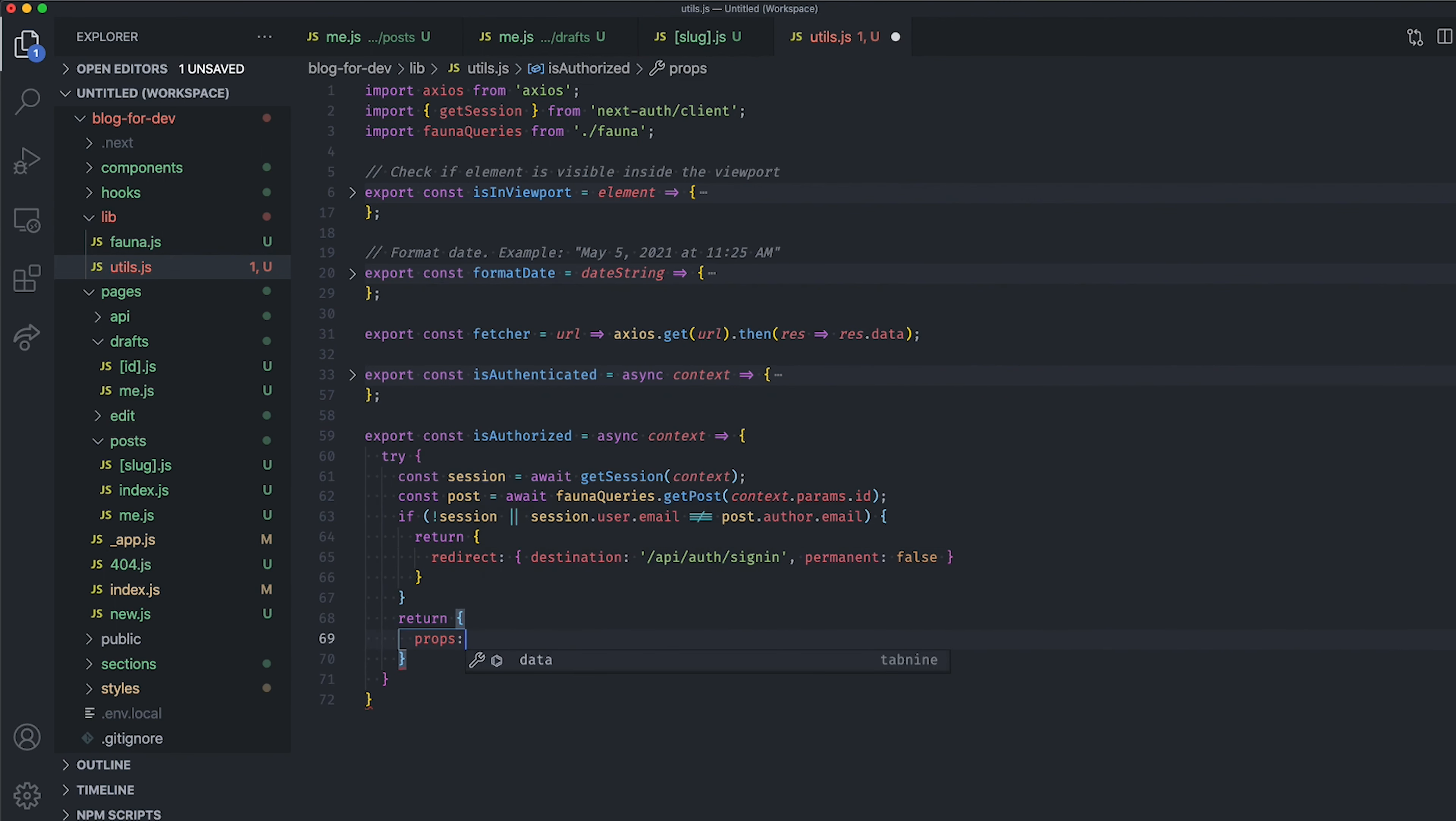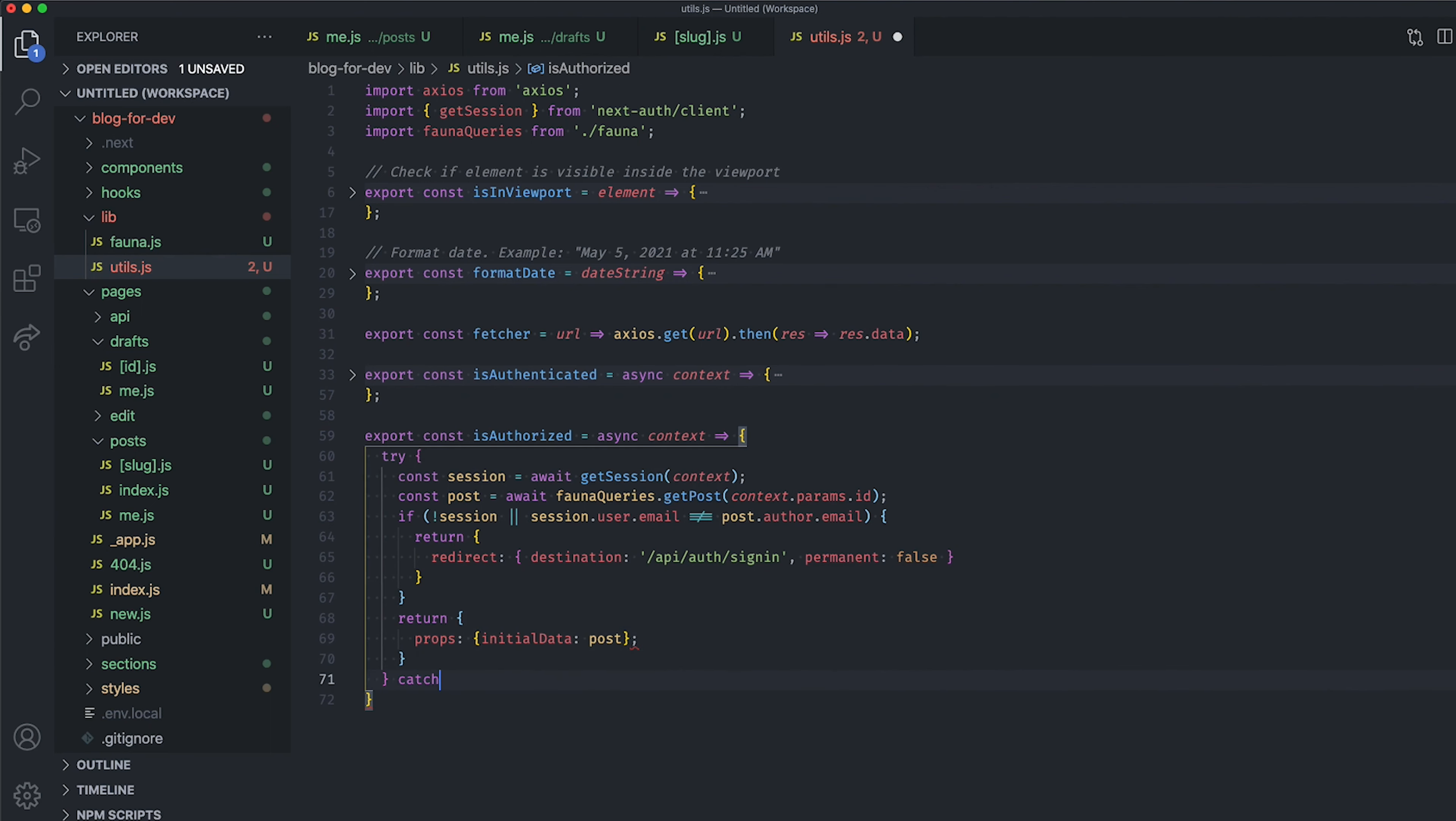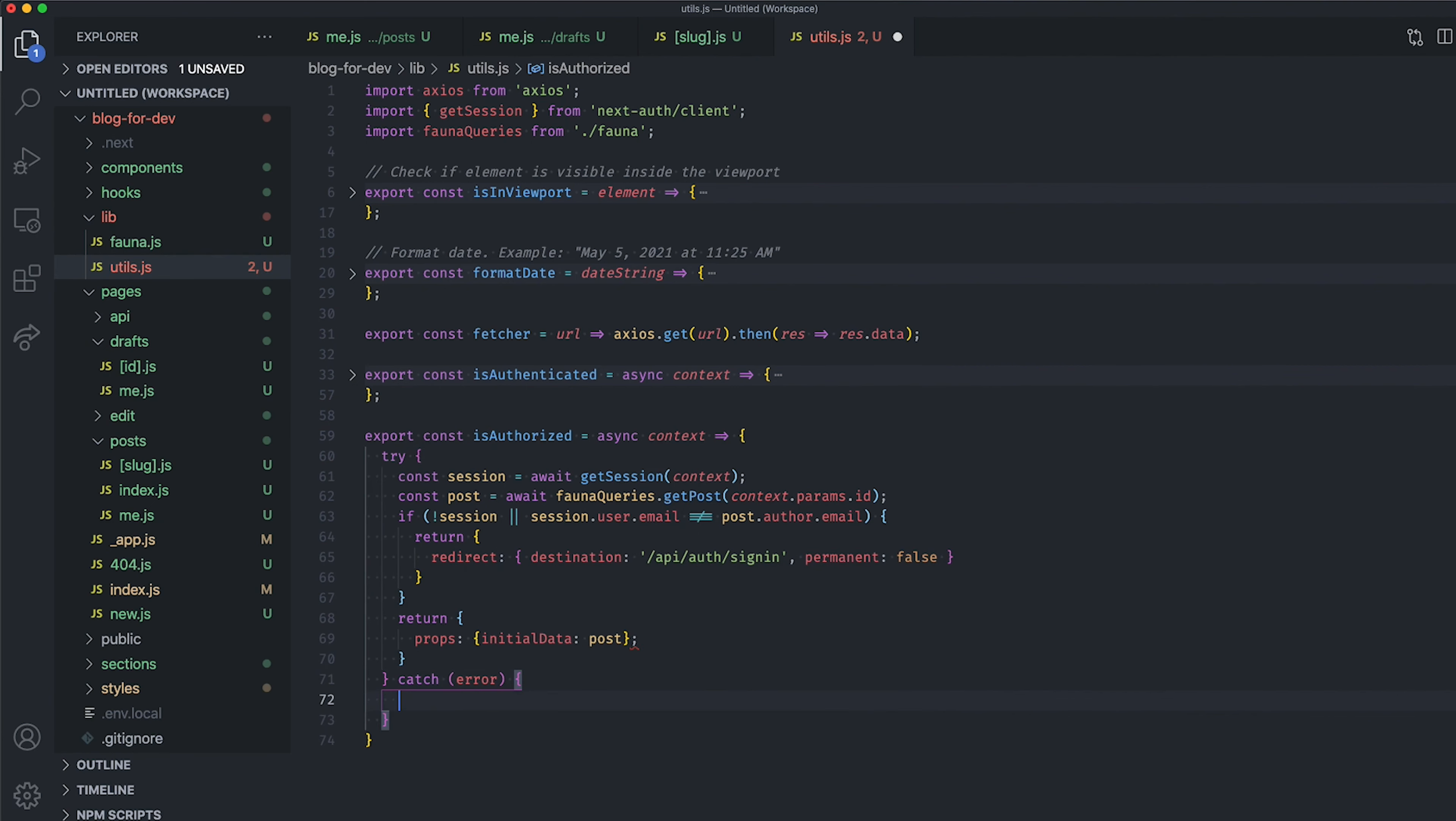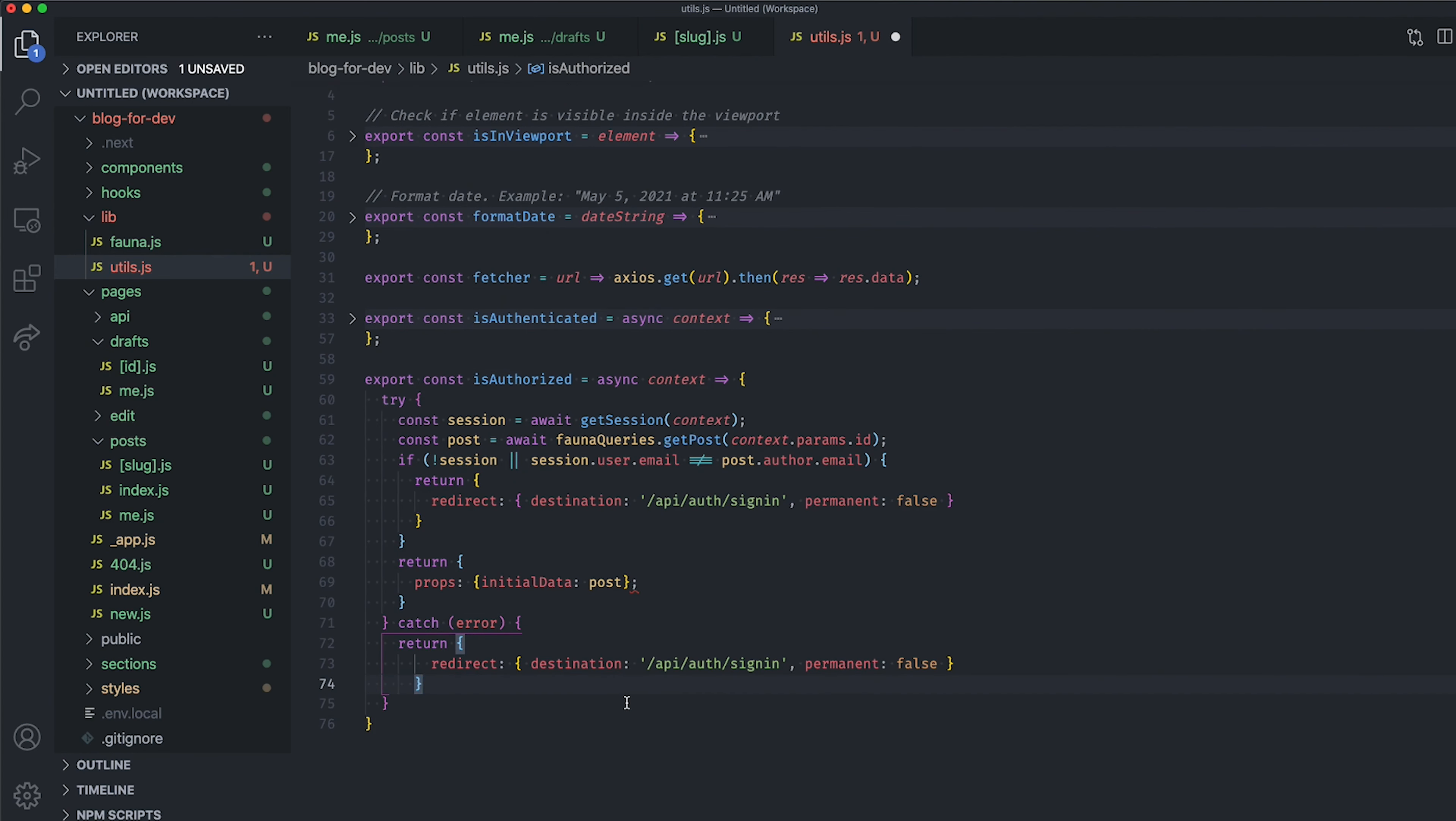Otherwise, return the post data as the initial data for the page. And finally, catch the errors and redirect the user to the sign-in route as well in this case.